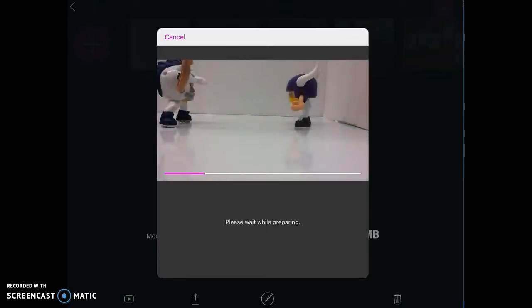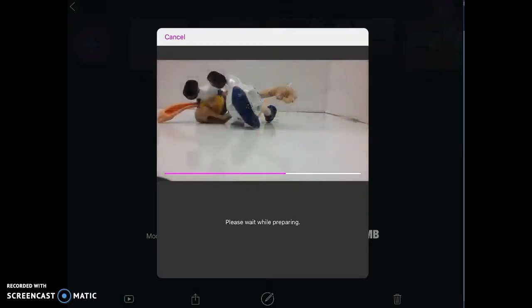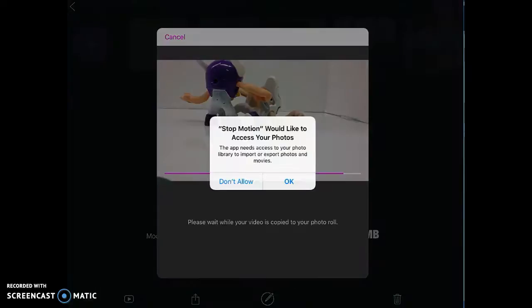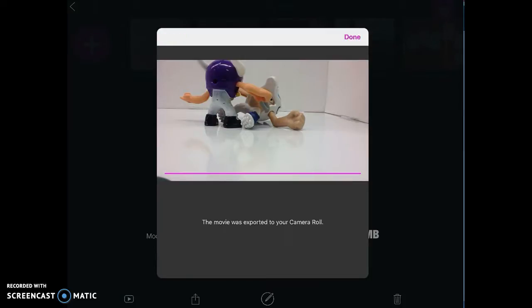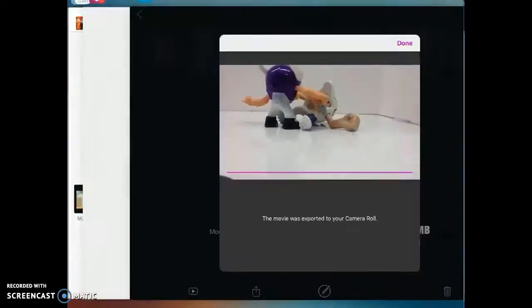It's going to start exporting to my camera roll. So on yours, it may ask if you want to allow for photos. And if it asks, do you want to allow it to access your photos, just like this, you're going to say OK. And then it will tell you it's been exported to your camera roll.